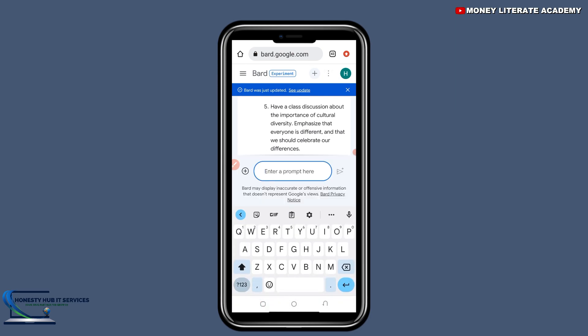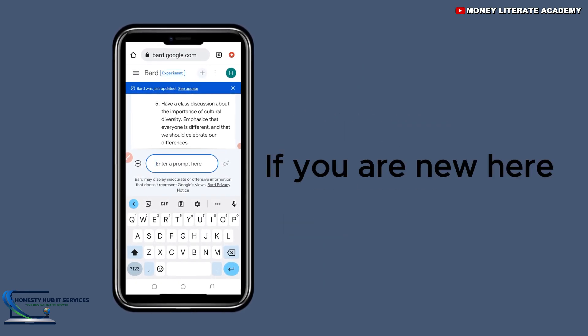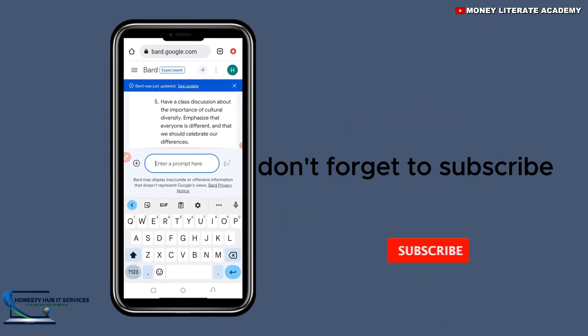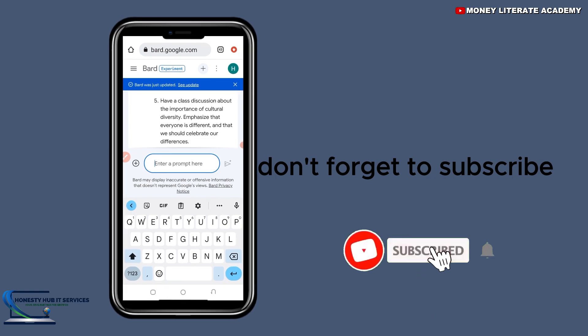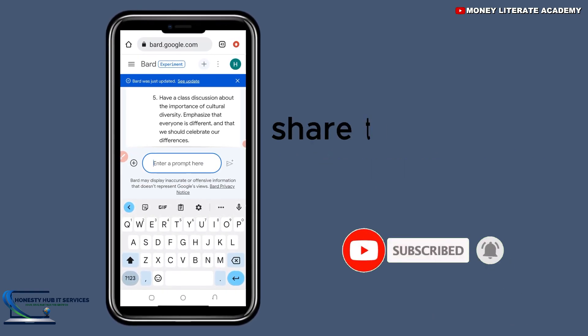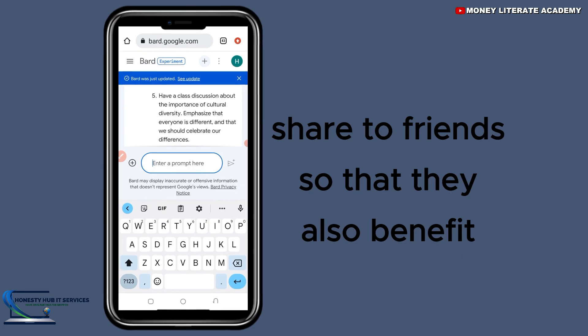So anything at all, just enter the prompt here and this AI tool will give you the answers. Thank you so much for watching. If you are new here, don't forget to subscribe, like the video, comment and share with friends so that they will also benefit.